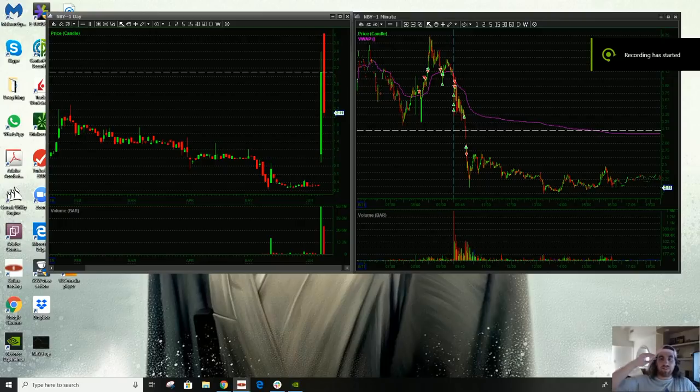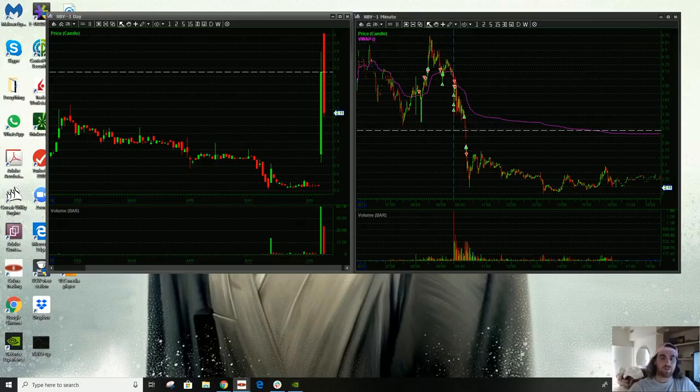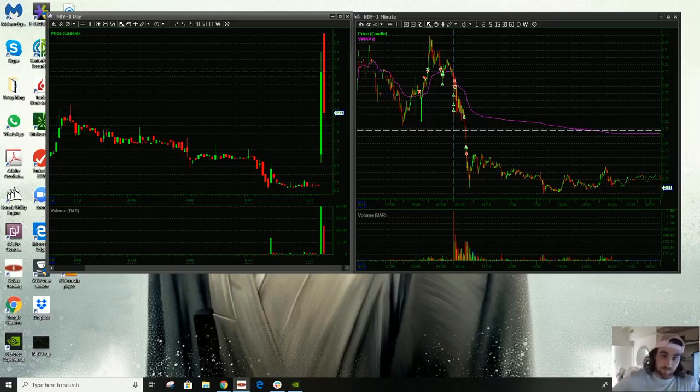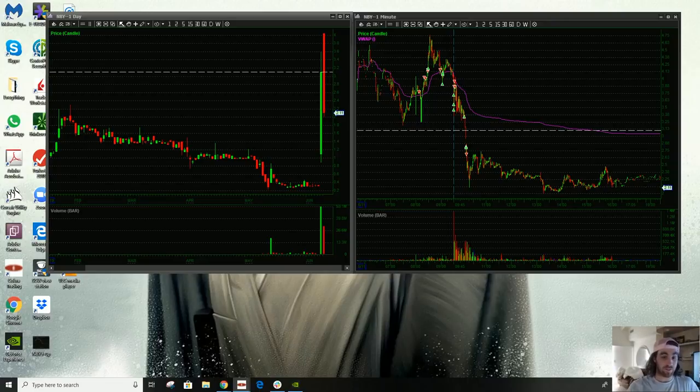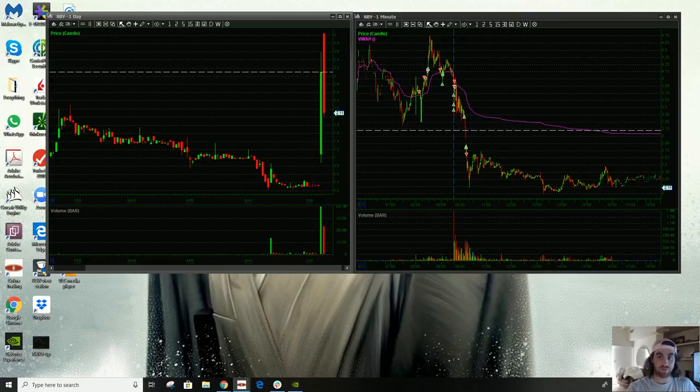Hey everybody, Austin here. I'm going to do another trade recap today, but before I do, I want to say I'm not licensed or registered. I'm not a financial advisor and none of this should be taken as investment advice, even if it sounds like it.